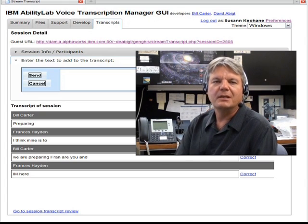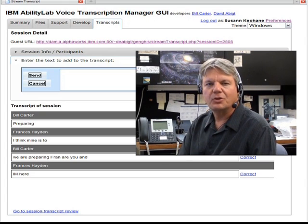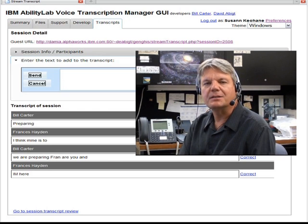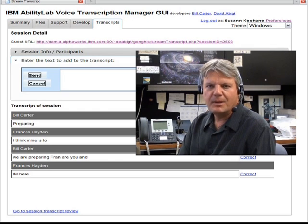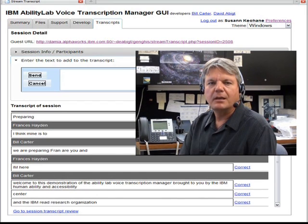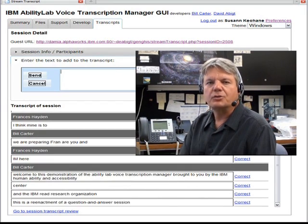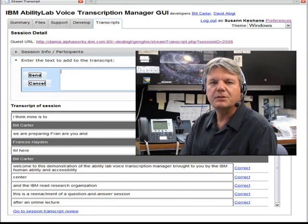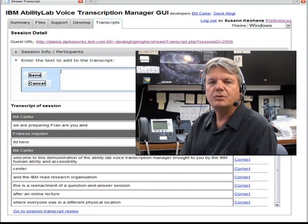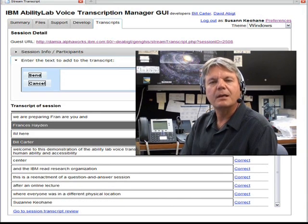Welcome to this demonstration of the AbilityLab Voice Transcription Manager, brought to you by the IBM Human Ability and Accessibility Center and the IBM Research Organization. This is a reenactment of a question and answer session after an online lecture where everyone was in a different physical location. Suzanne Cohane, Frances Hayden, and Sharon Snyder are portraying the students, with myself, Bill Carter, as the lecturer.